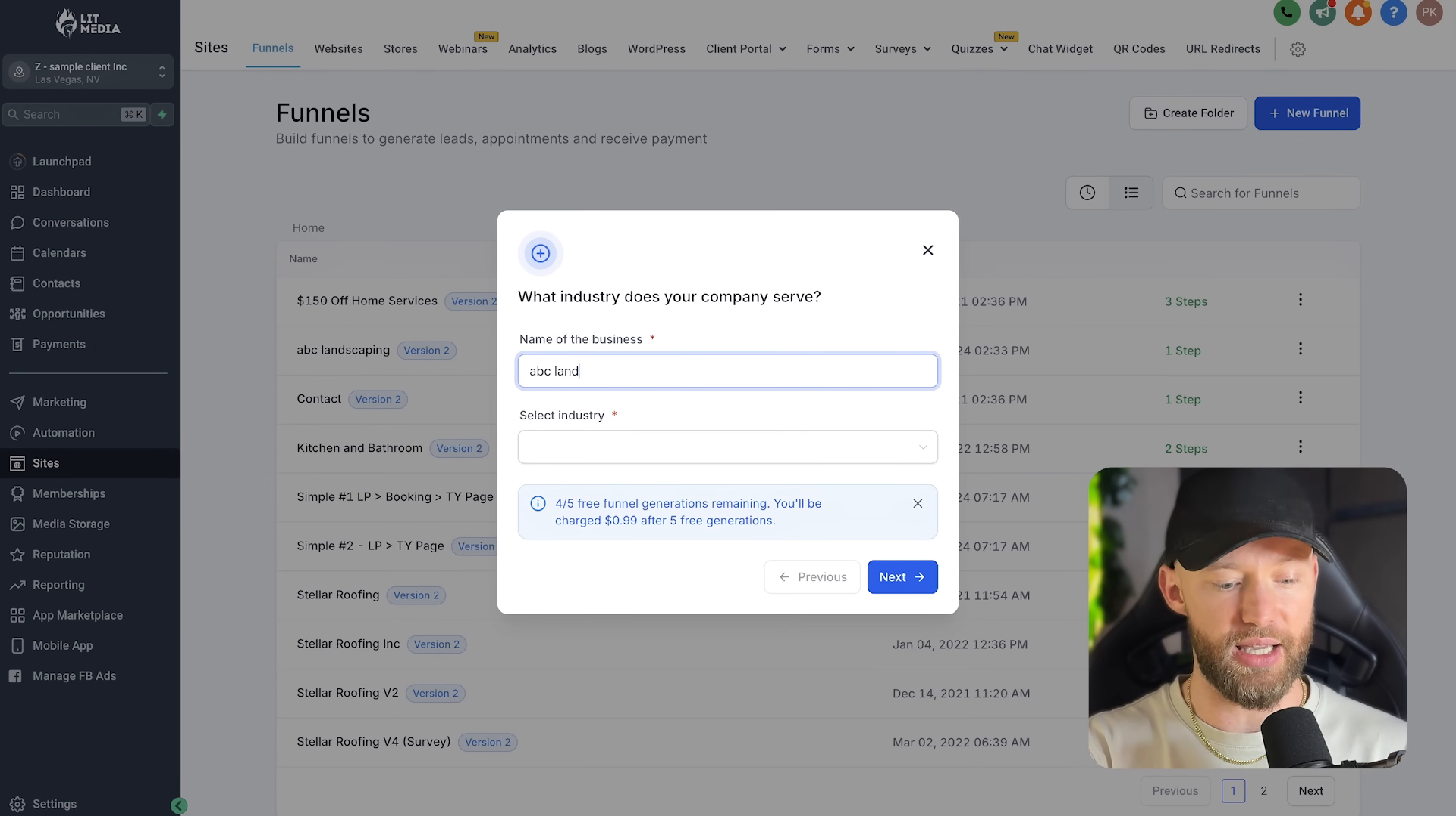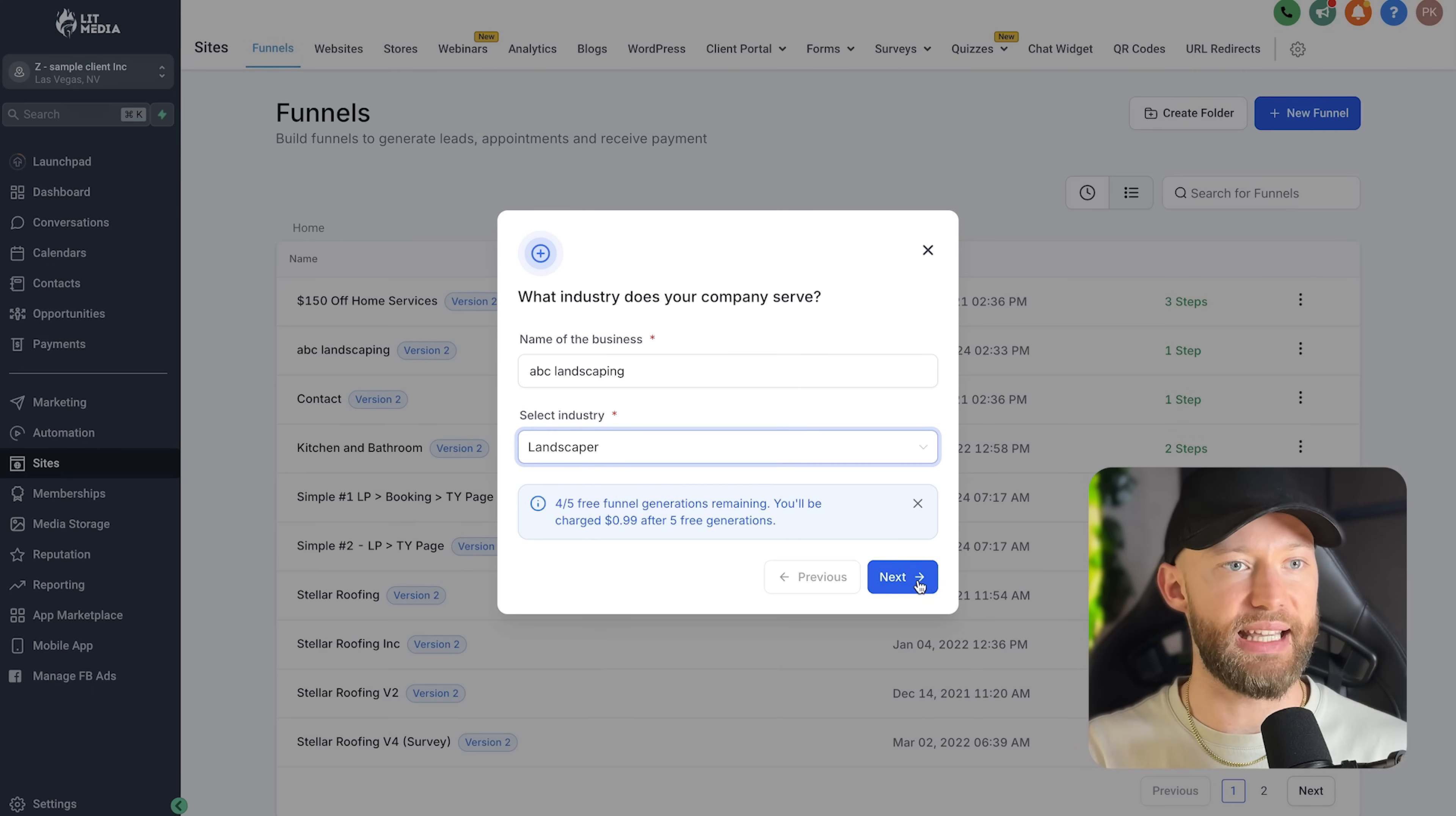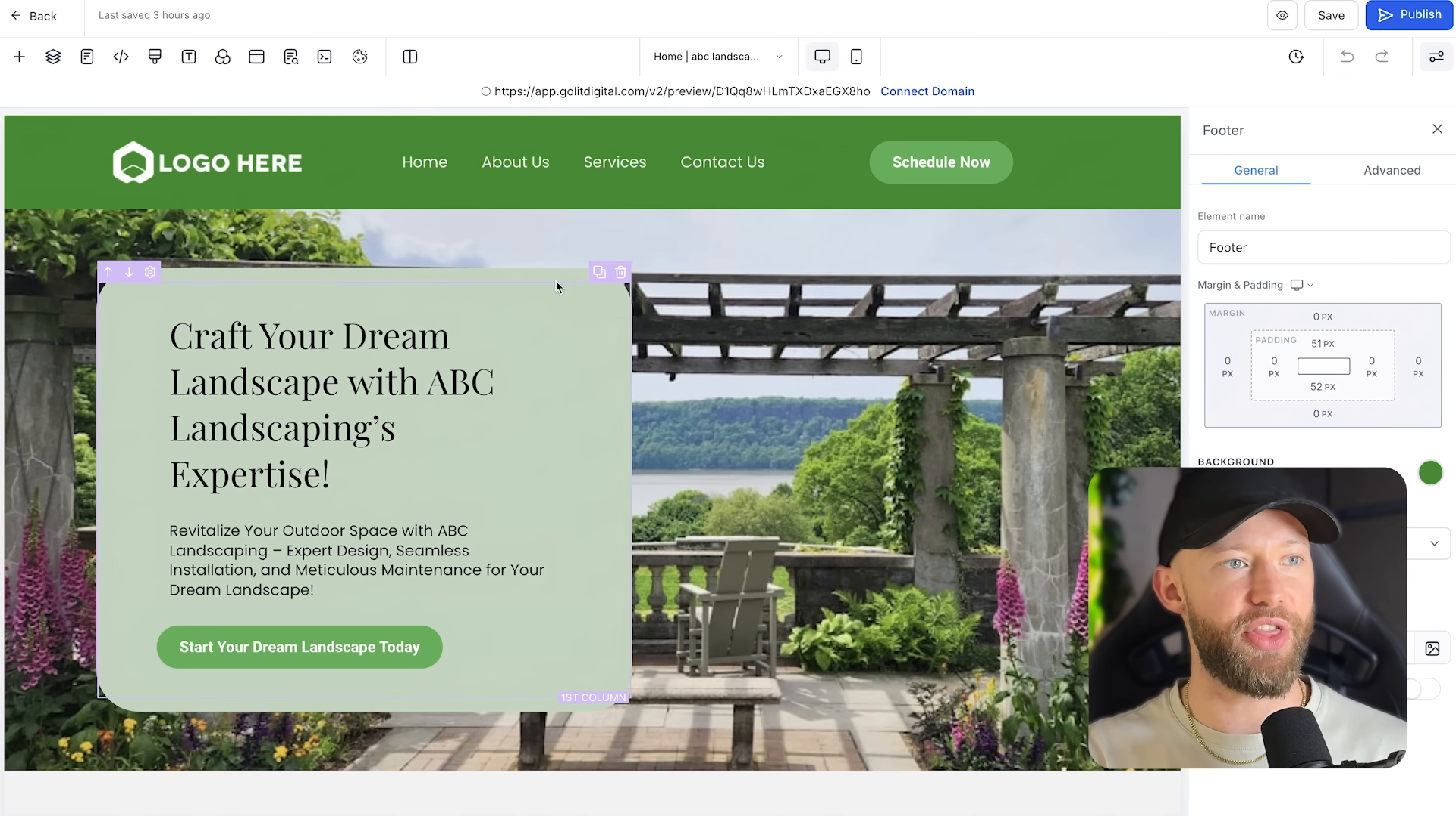So all you have to do is go down here to where it says sites, you can hit new funnel, look at where it says funnel AI, and it's going to build the whole website for you. So let's do ABC landscaping. Let's say this person booked in a meeting and they want to see it. So let's build them an entire website, you select the industry, you hit next, these are my settings I like, we want the business to generate more leads, content should be friendly, then go ahead and click generate. And boom, now it is done.